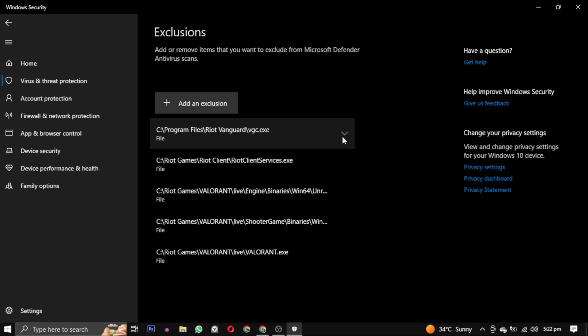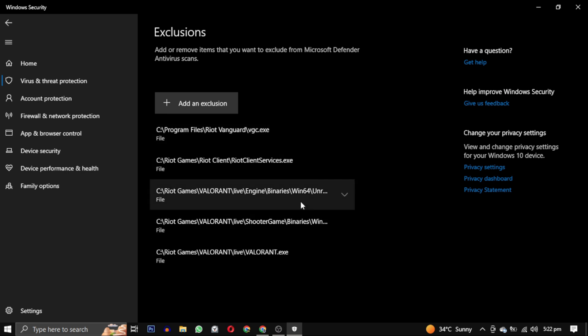It's important to note that excluding files from scanning does come with some potential risks, as it means those files will not be checked for malware. Therefore do this step at your own risk.